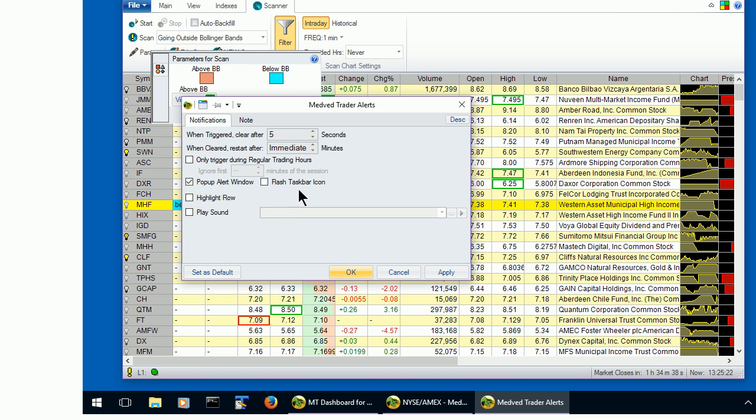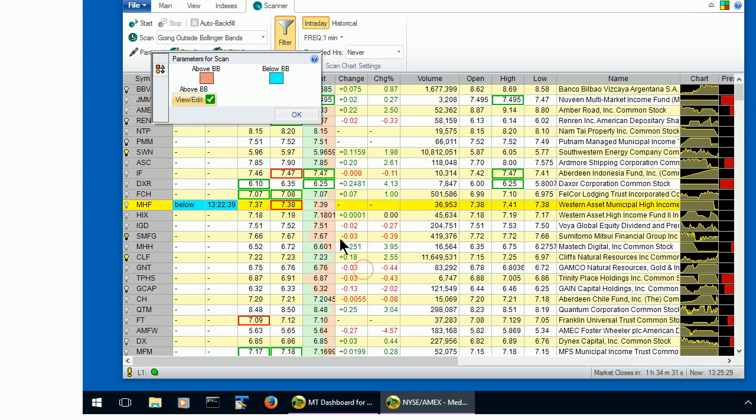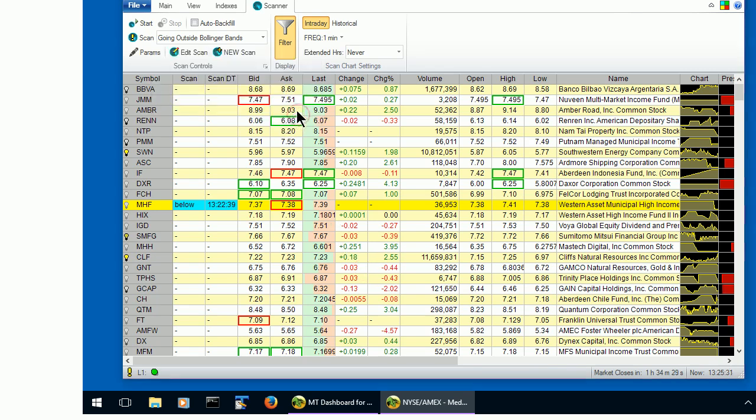Of course, as happens with all alerts, when triggered, it will also be logged in the alert log. Let's start the scan again, and see the alerts start popping up.